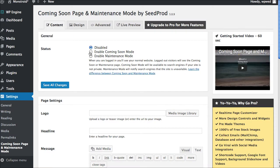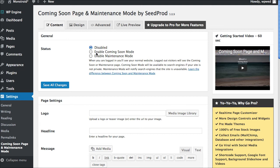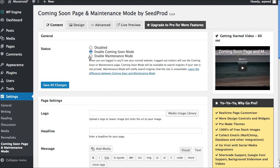And then here's what it's going to do. It's going to give us the ability to set the status, to disable it, meaning to basically take it off, to enable the coming soon mode or to even enable an option for maintenance mode. It's very interesting. So typically, though, for a coming soon page, that's what we want to do. We want to click enable coming soon mode.